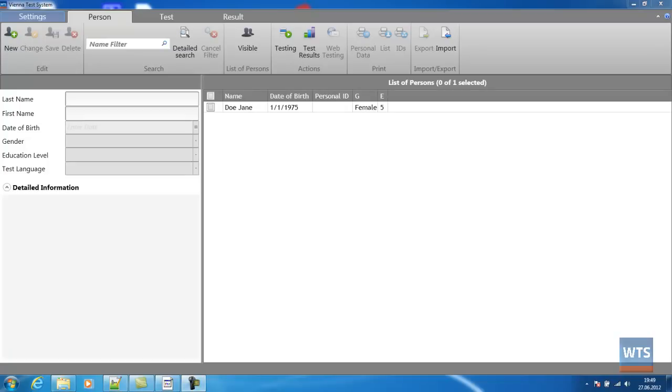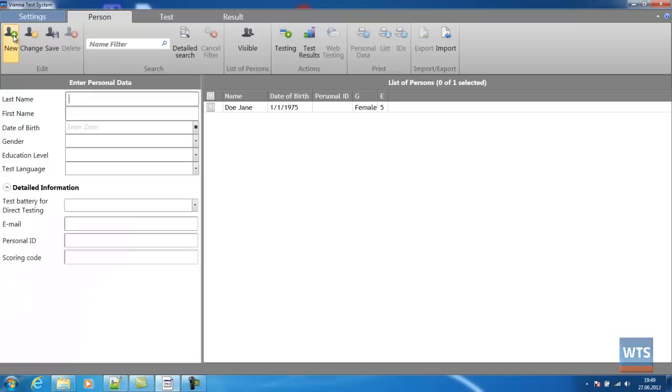Before we can test someone, we first have to enter that person into the system. Under the tab Person, we have to click on the icon New and then type in the relevant information.